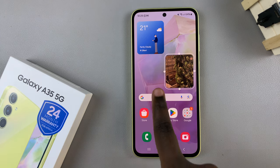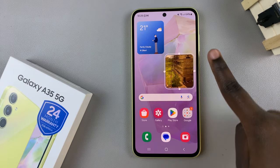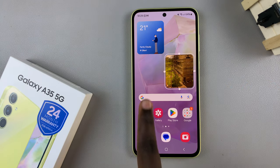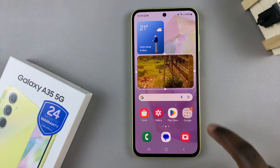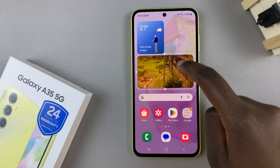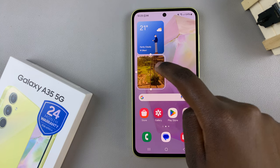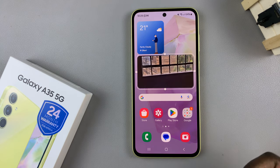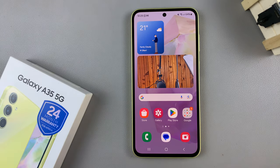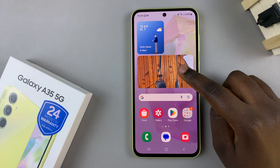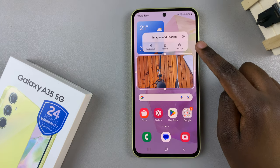To increase or decrease its size, use the handles that appear around the widget. Adjust them to customize the size to your liking. If you wish to change the images on the widget or how the photos are presented, simply long press on it and select Settings.